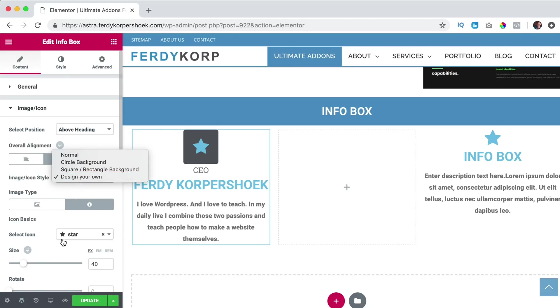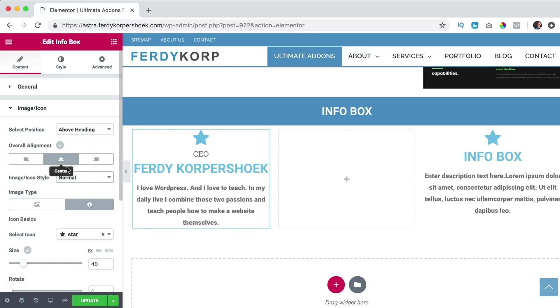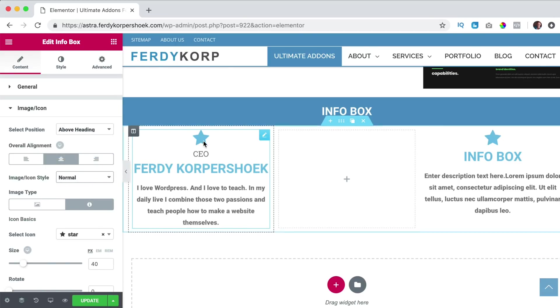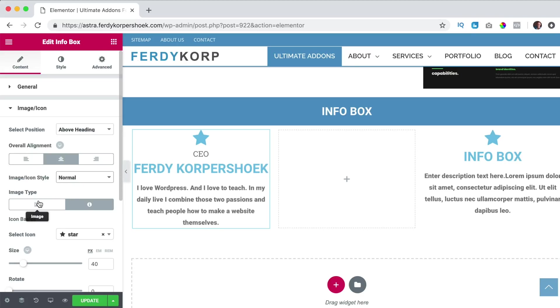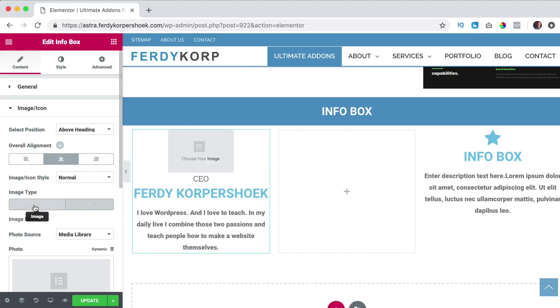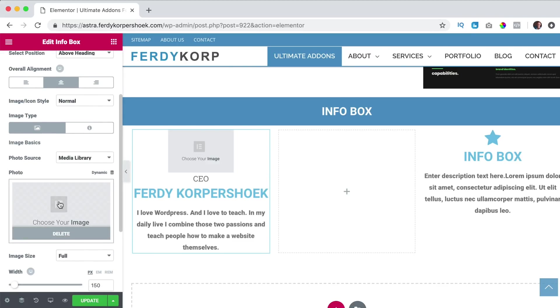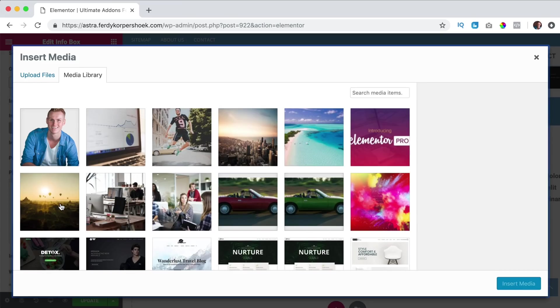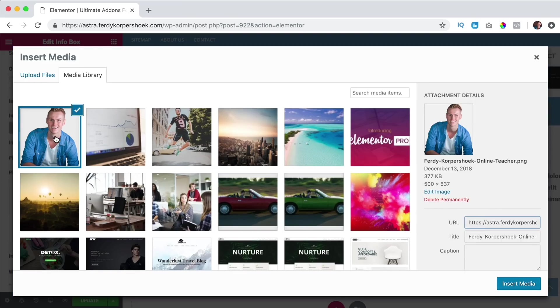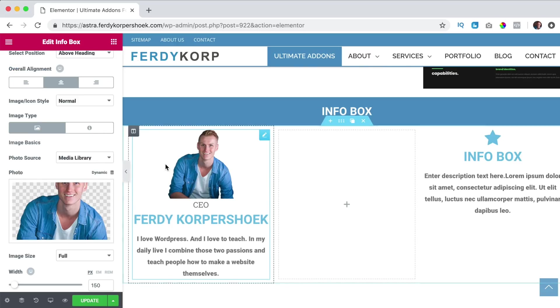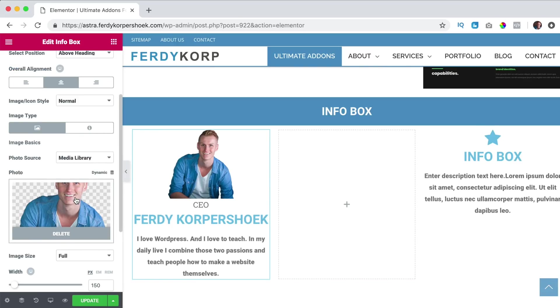I like to keep it normal and what I want to do, I want to change the icon to an image. So I go to image. I want to choose one from the library and I grab this one.